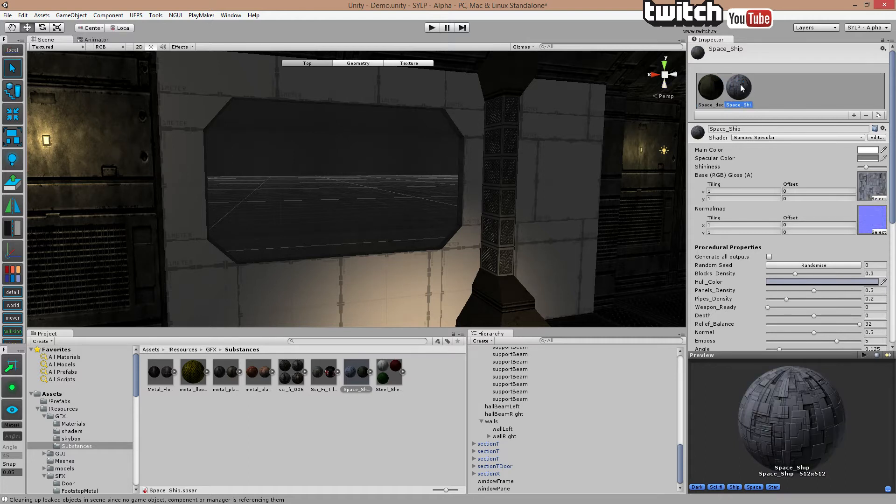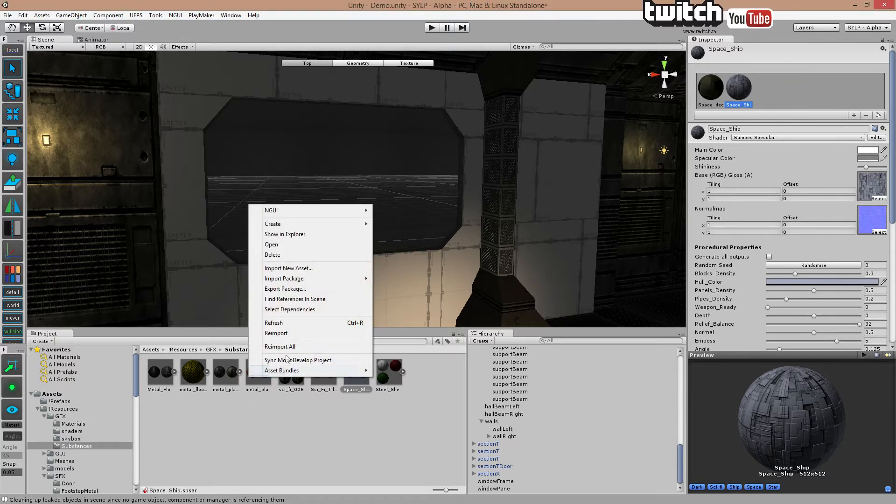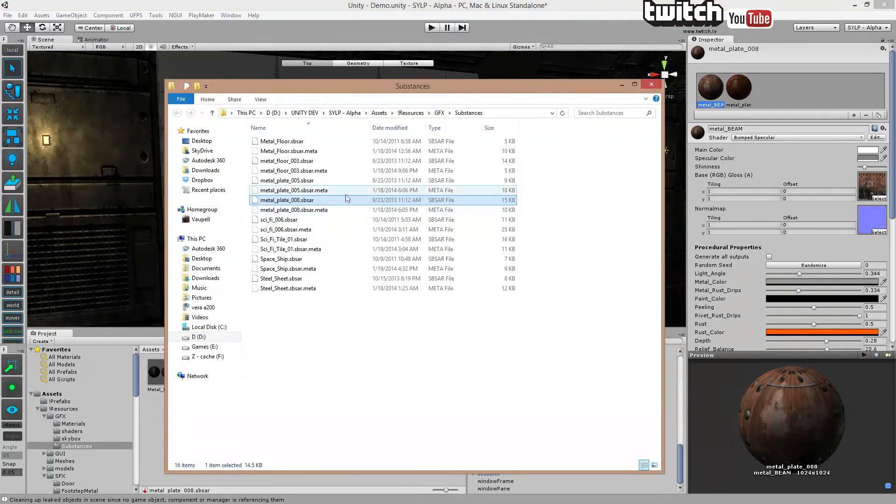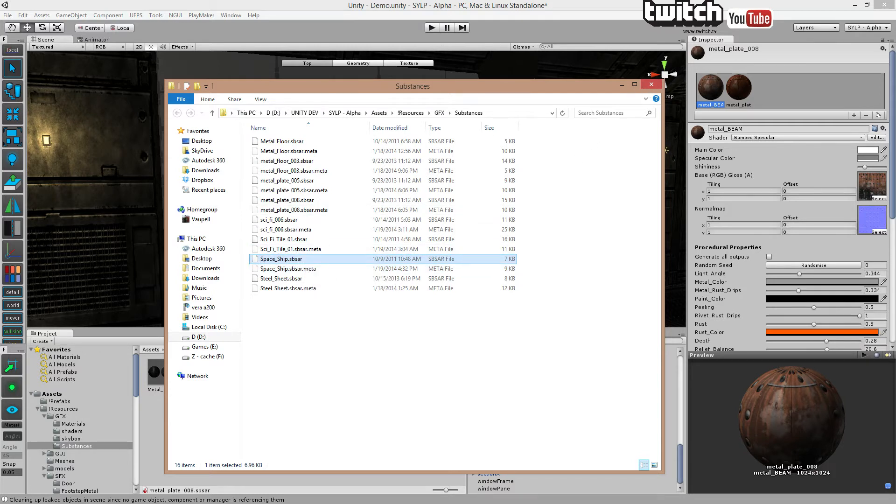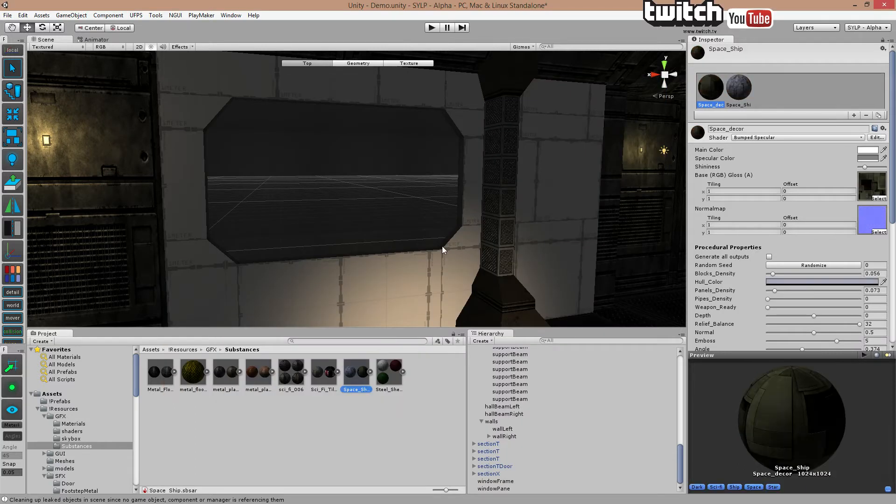These two are connected to the same file called spaceship.sbsar. So if I right click here and show and explore, you'll get this. And you can see there is only one. It's this file right here. Sbsar.